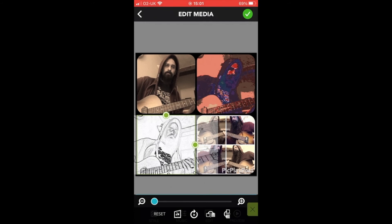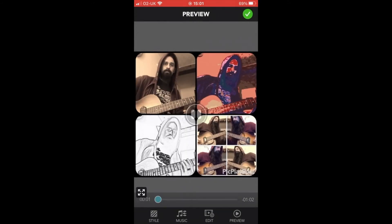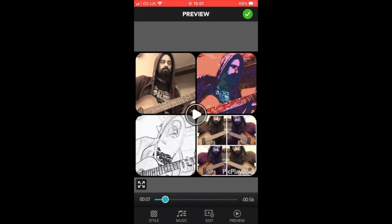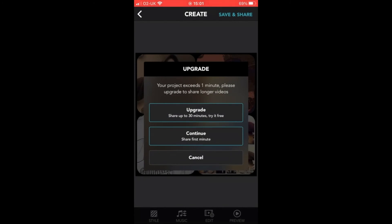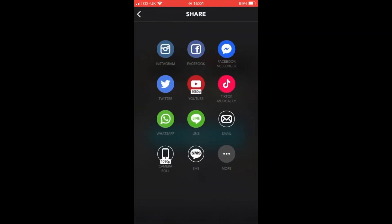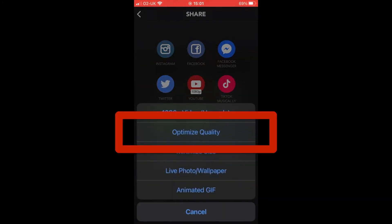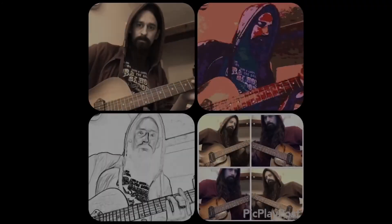Click the green X to go back, then click Preview, then click the green tick to say that you're done, and then click Save and Share. Pick Play Post will offer you the chance to upgrade for longer videos, but I'm happy that the one minute I've got here is enough, so I'll just click Continue. Click on Camera Roll and then on Optimum Quality and wait for the video to render — this will take a few seconds. You'll now find the rendered video clip in your phone's photo library, ready to upload, email or share.